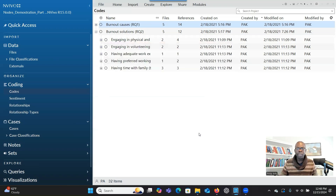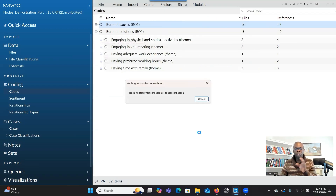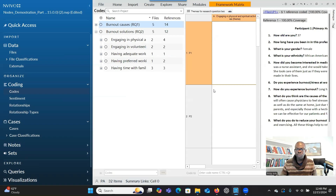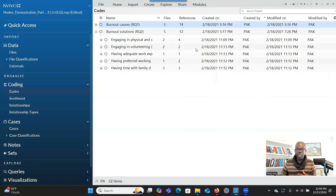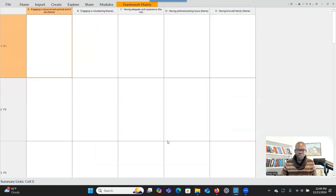Then click OK again. This will create a table showing all the connections between the themes and the cases. You can see here that it has created a table for us. If you want to see the whole table and all the columns, you can right-click and click 'Undock' to pull the table so you can see the information clearly. As you can see, there are empty spaces here — there's no information yet.